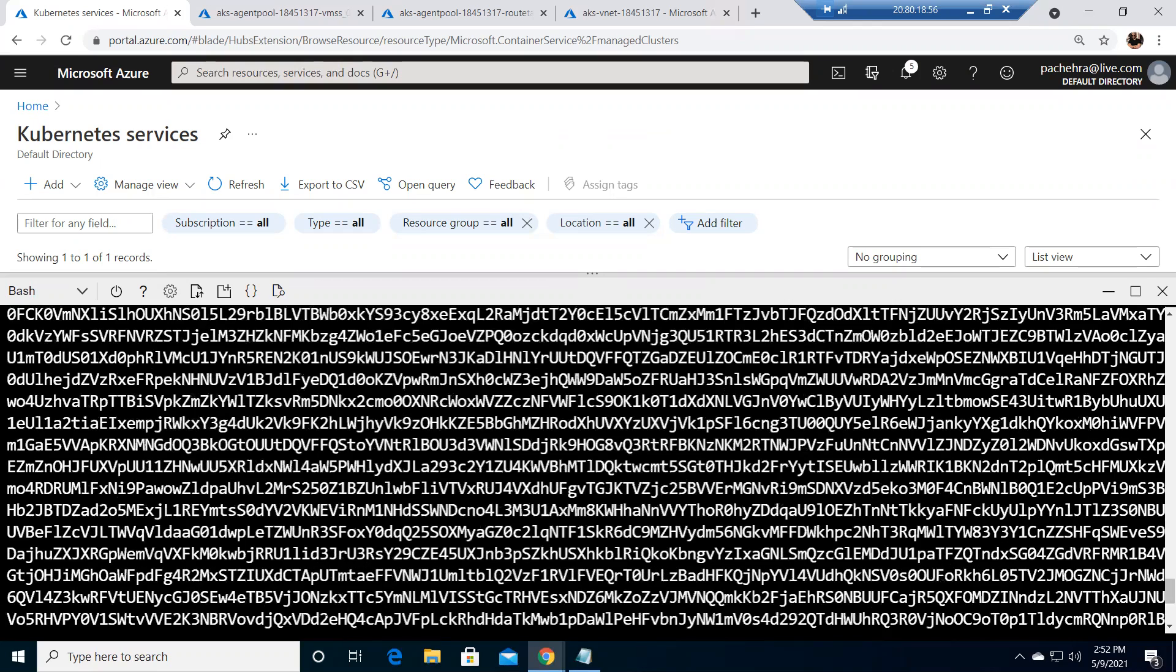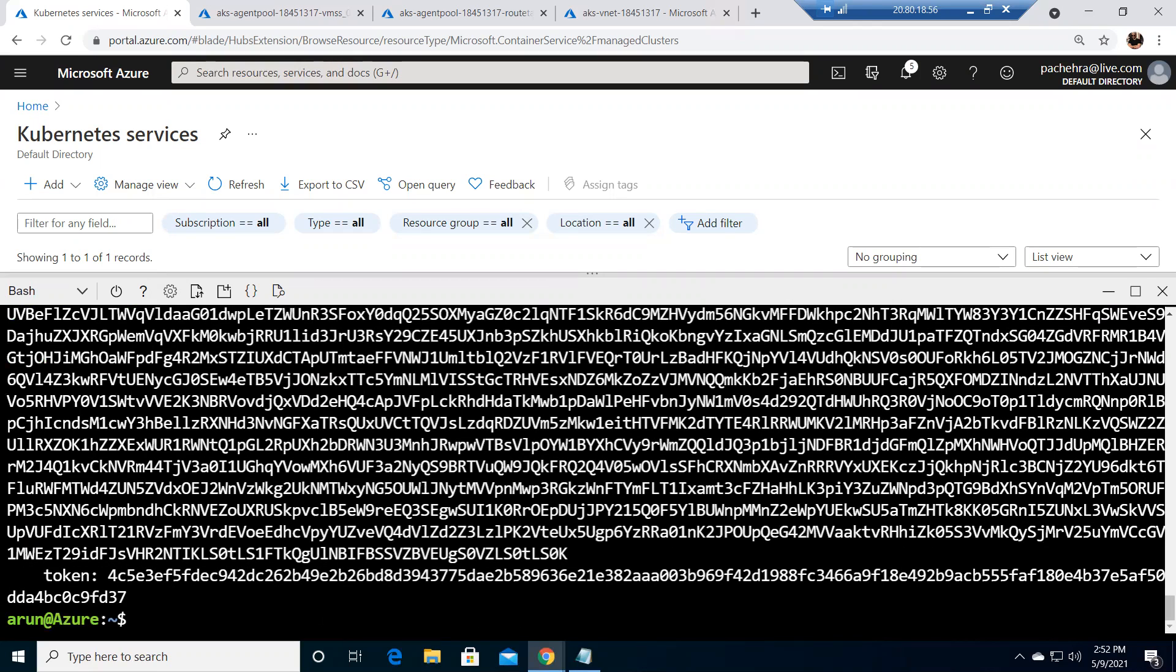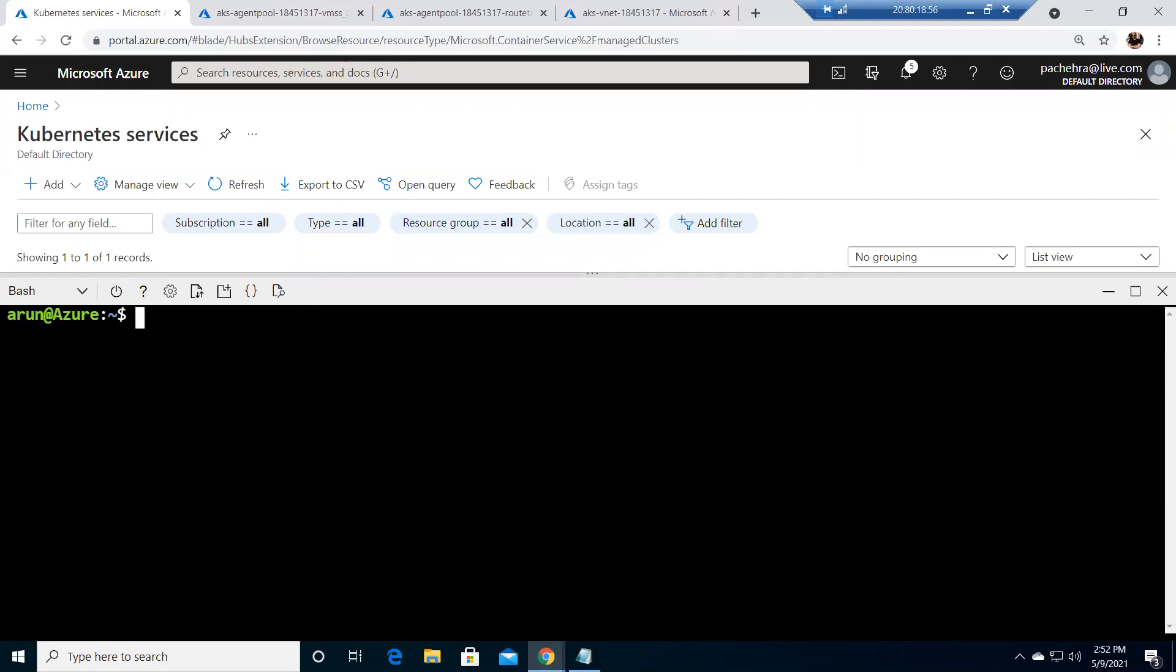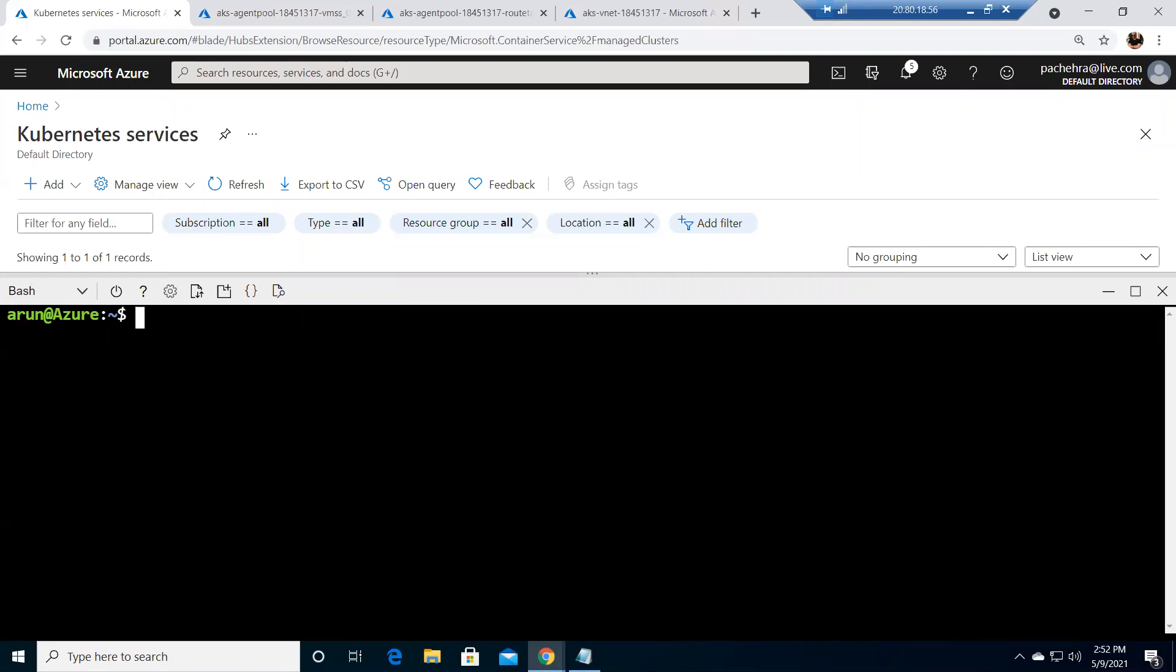So this is where the credentials are stored and that's the only reason I could access my AKS cluster from here. If you want to access through your local computer or your laptop you need to open the command shell and log into the Azure portal and run this command. Once you run this az aks get-credentials, the credentials would be stored there.